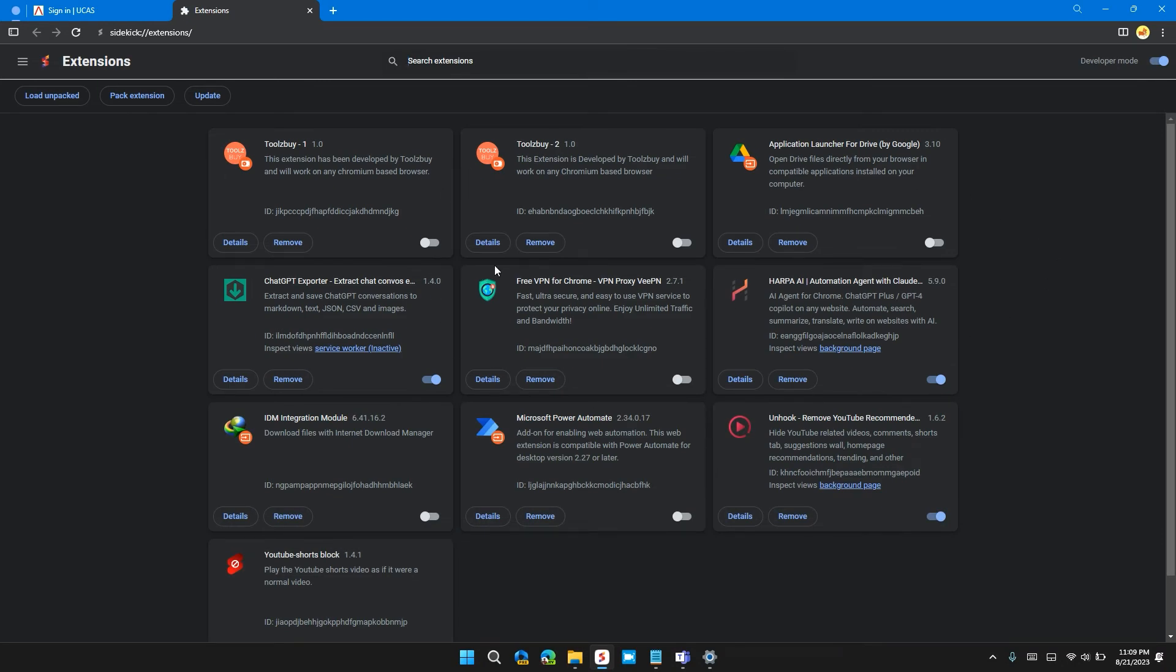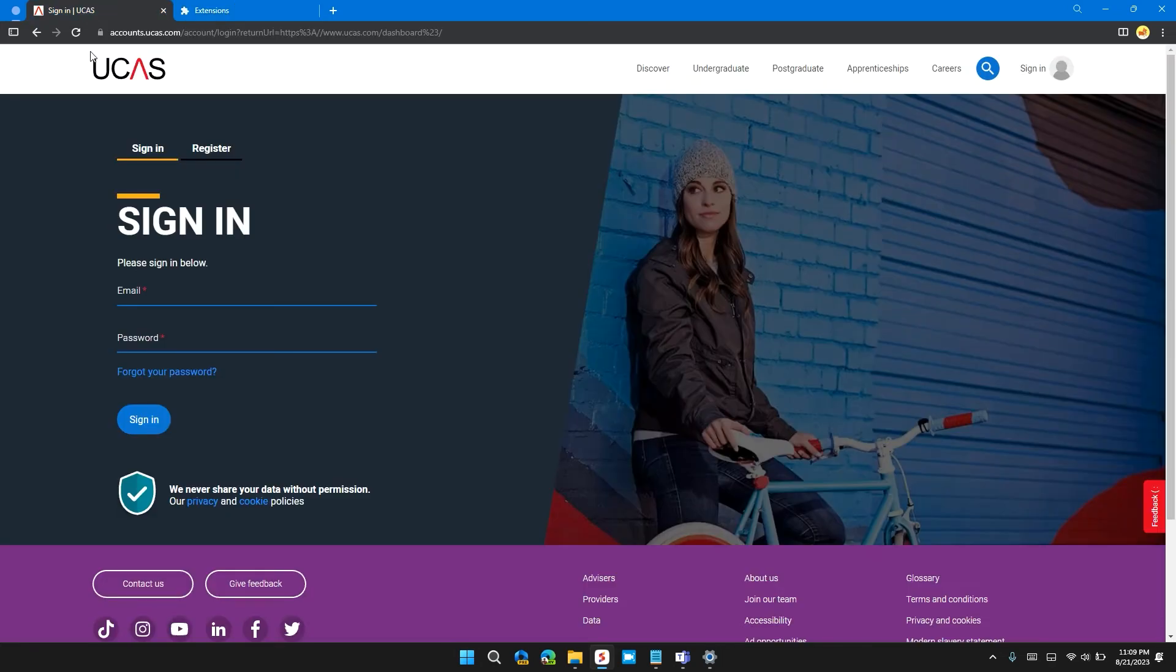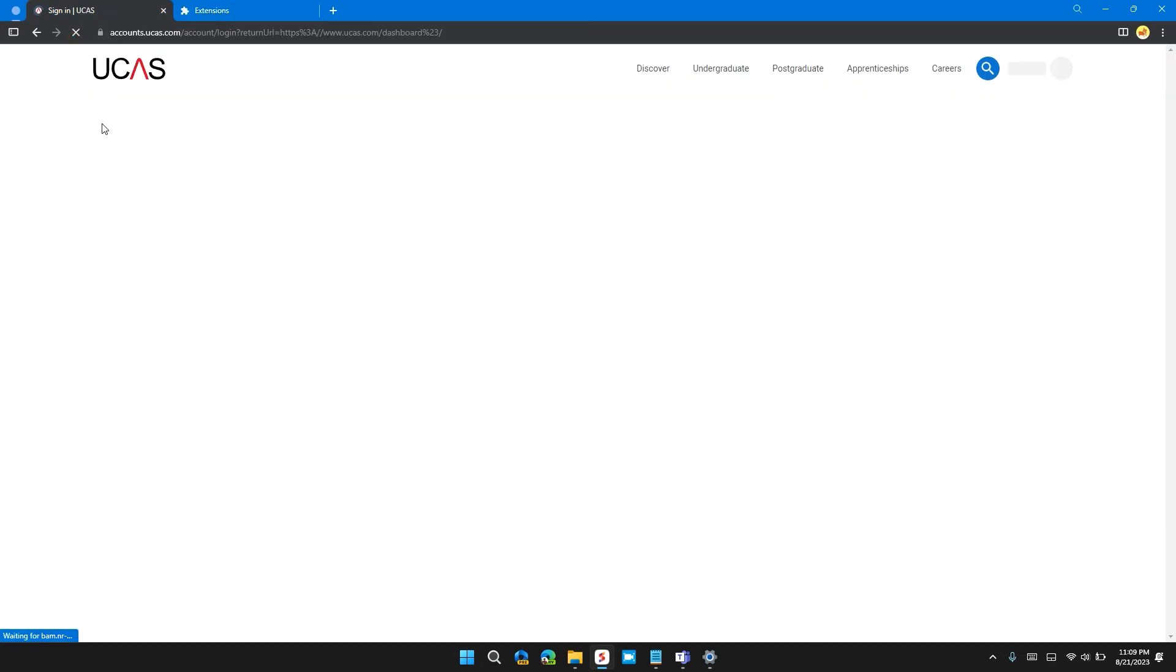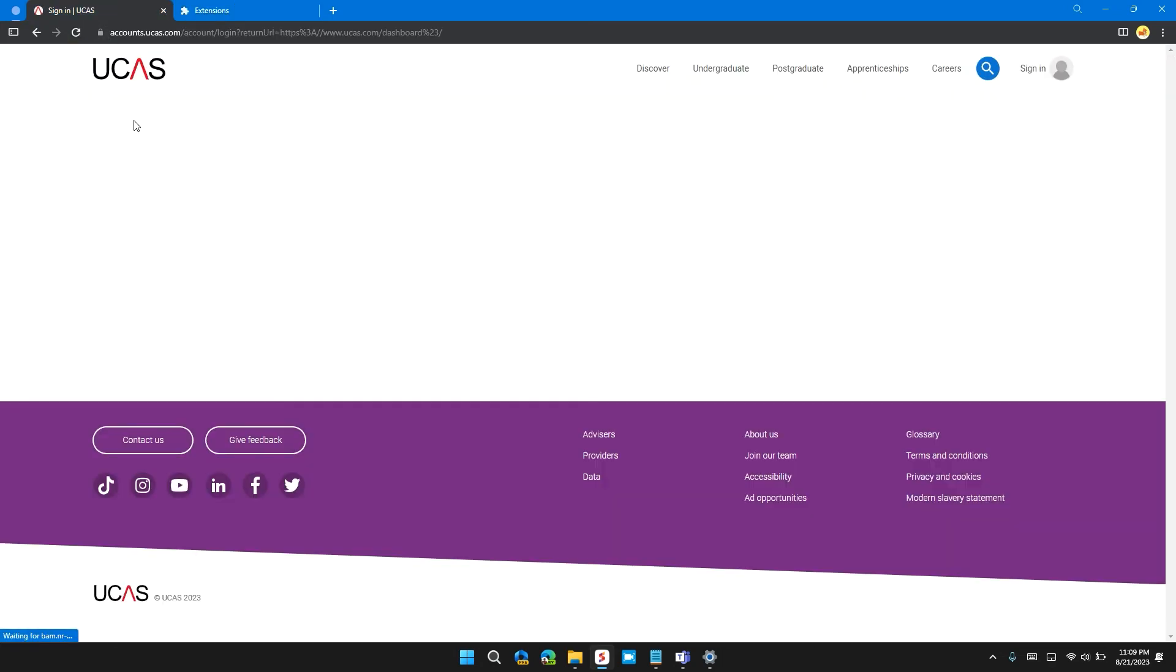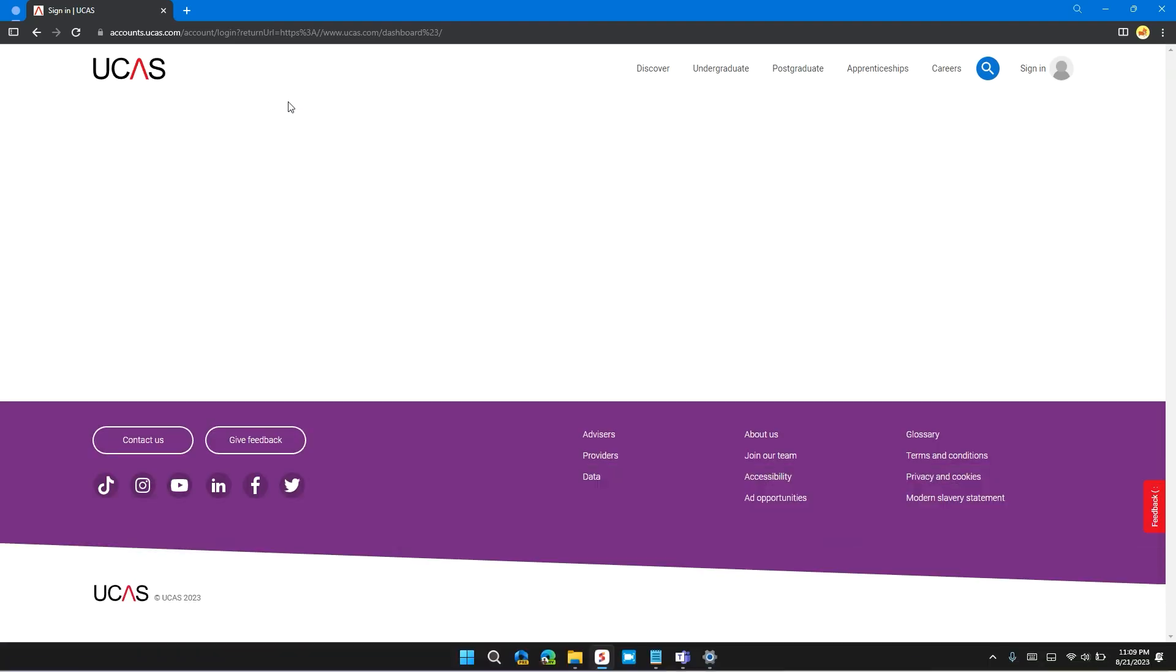To remove an extension, you can click on Remove, then Remove again. After clicking Remove, the extension will be removed. Or you can disable the extension and check if the website is working or not by refreshing it. If this solution doesn't solve your problem, move on to the next solution.